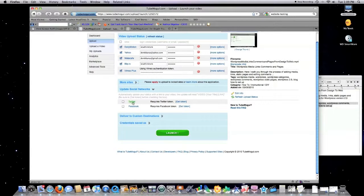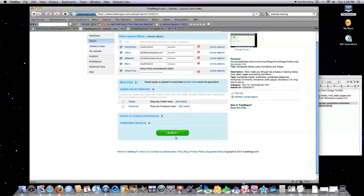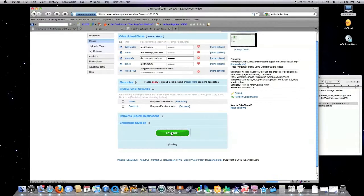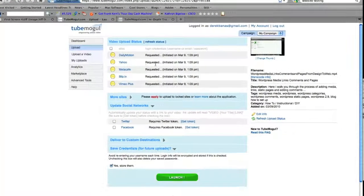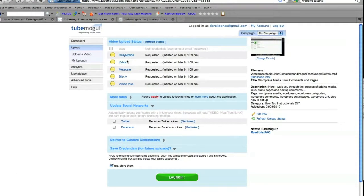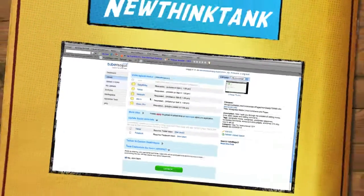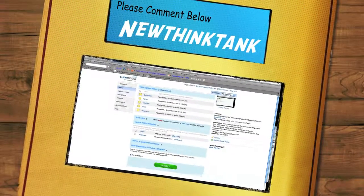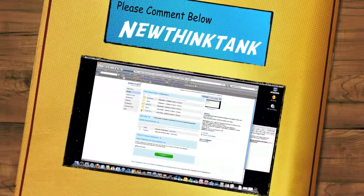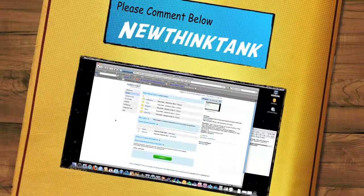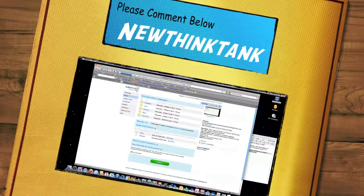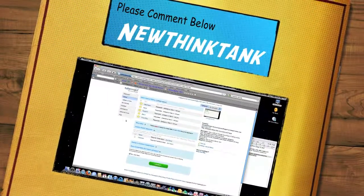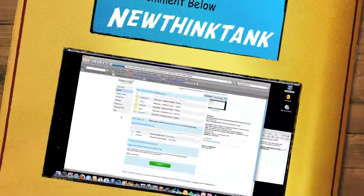And of course, I could also post to my Twitter and my Facebook accounts, but I do that with a separate program that I like. And then you click on Launch. And boom. You can see right here, a request has been sent to all of these different video websites that they host my video for me. And that is basically it. That's TubeMogul. Hope you enjoy it. Until next time.